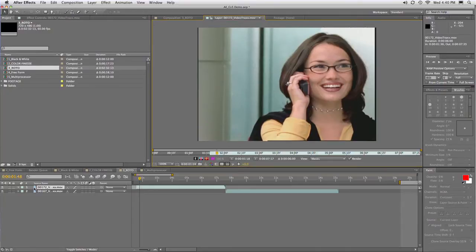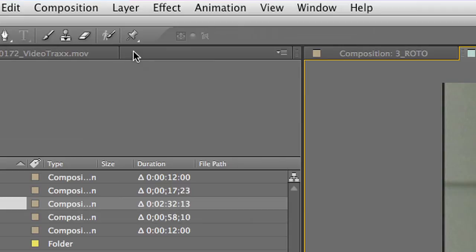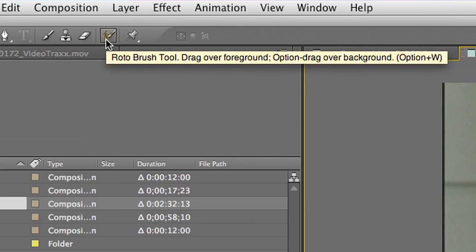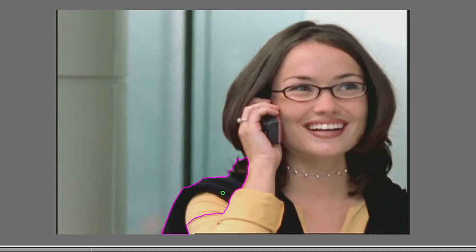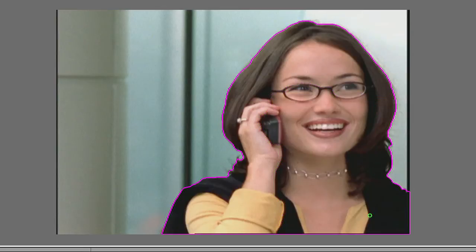You go ahead and double click the footage to load it so you're viewing just that footage here in the window. And then you'll see up top here that you have a rotobrush. Now you want to go ahead and start to drag over the image, and as you make strokes here, it'll attempt to find the edges, and you just go through and paint your image. And that did a pretty good job.